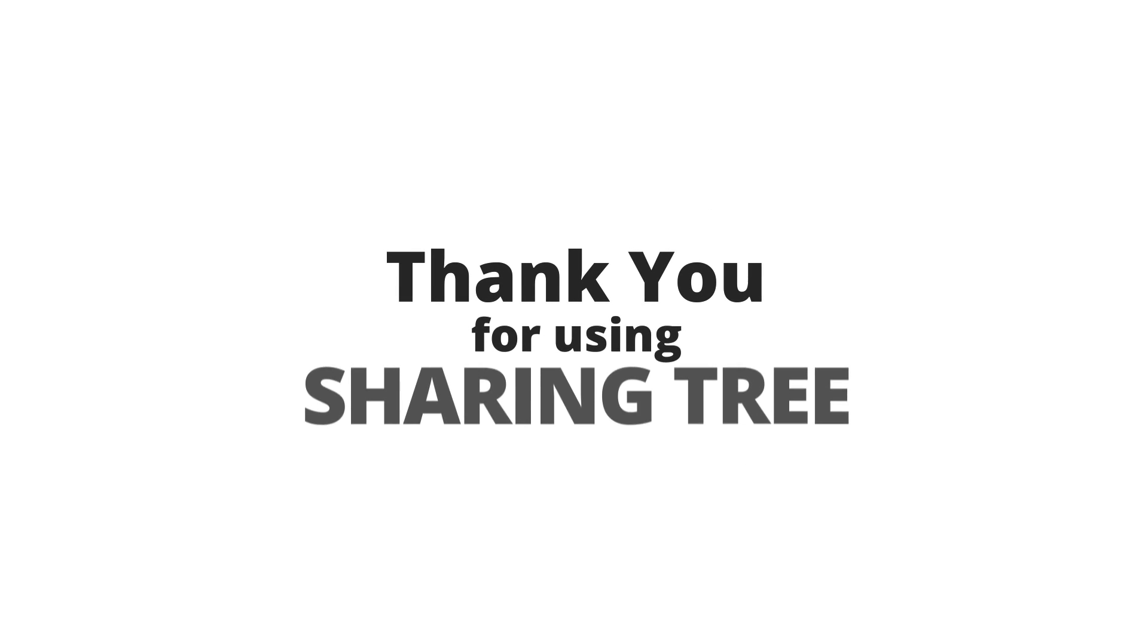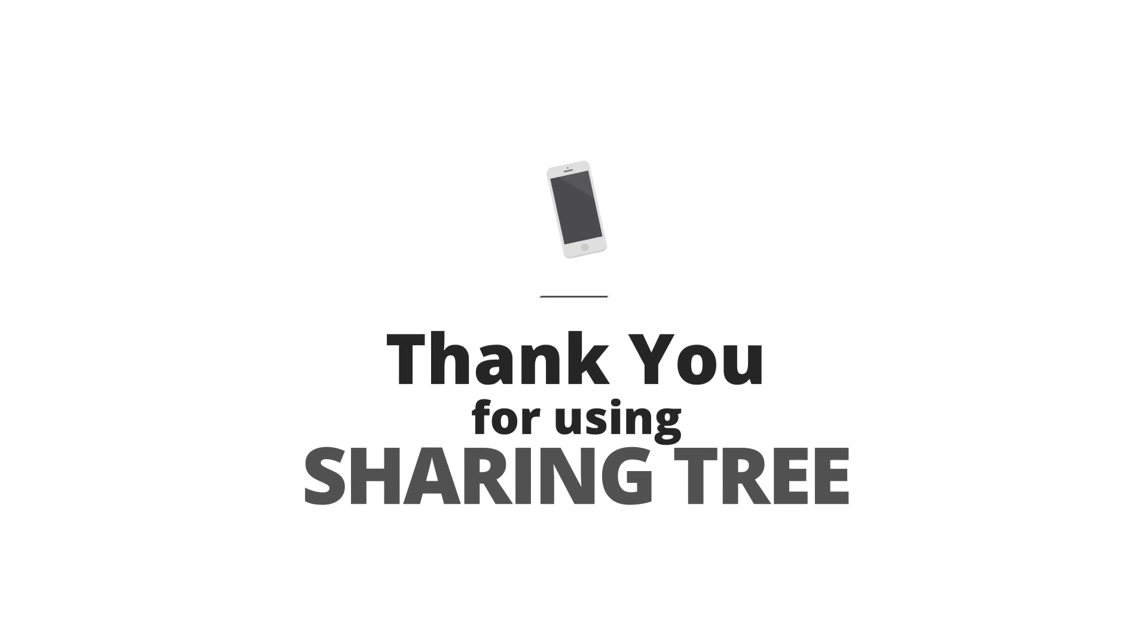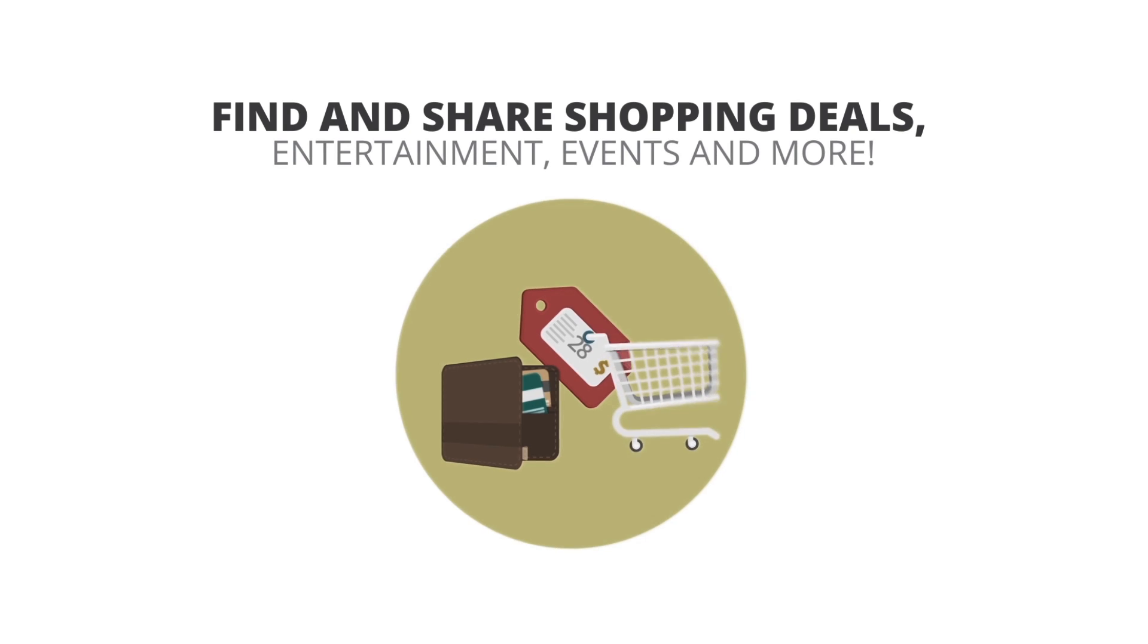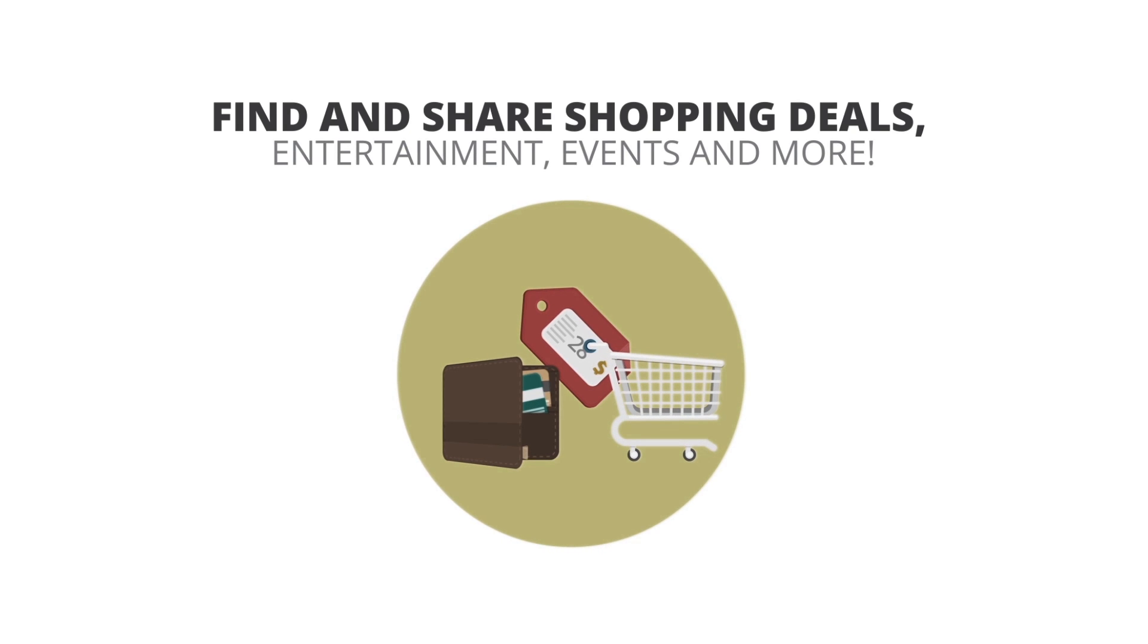Thank you for using SharingTree. This app allows you to find and share great shopping deals, entertainment, events, and more in your area, based on the recommendations of your friends and family.